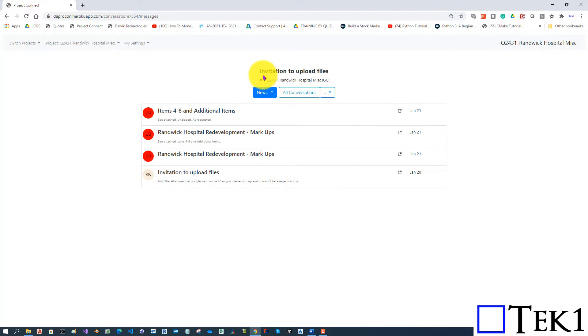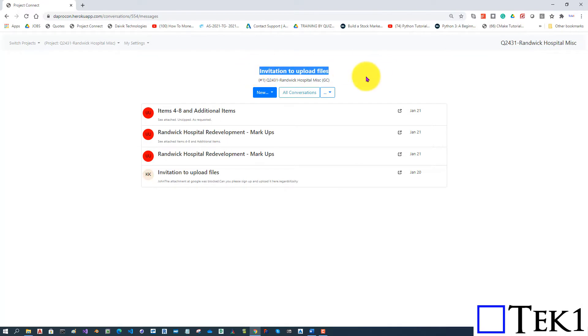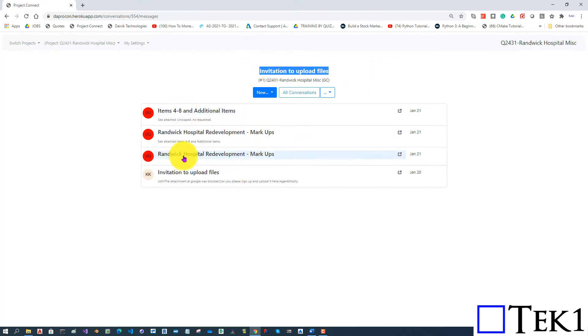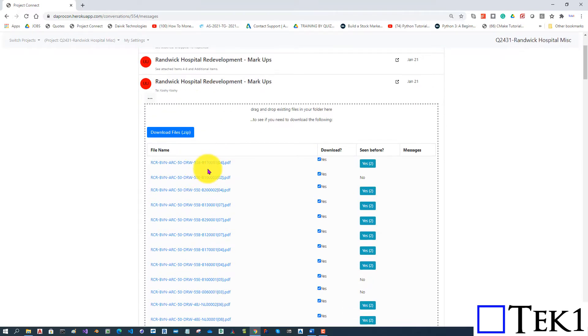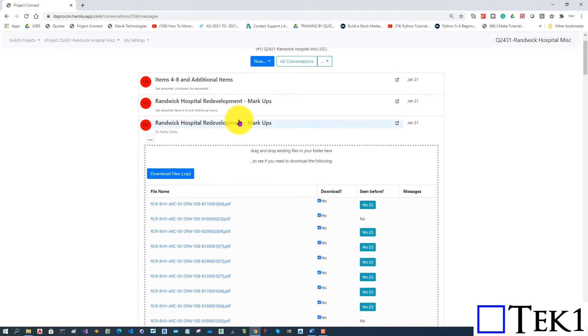As you can see, we have a conversation. In this conversation, there are many messages. John has sent us a message here with a whole bunch of attachments. That's great. I've downloaded them.